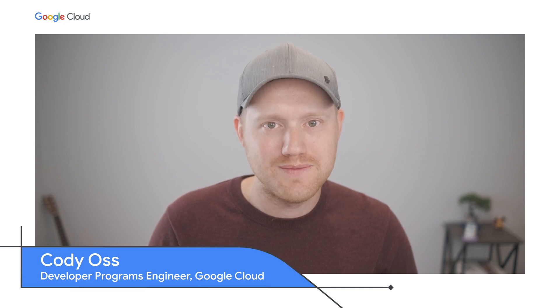Ready for more? Let's bring in Cody for a deeper dive on fuzzing. Thanks, Cameron. Hello, my name is Cody Oss, and I'm a developer programs engineer at Google.